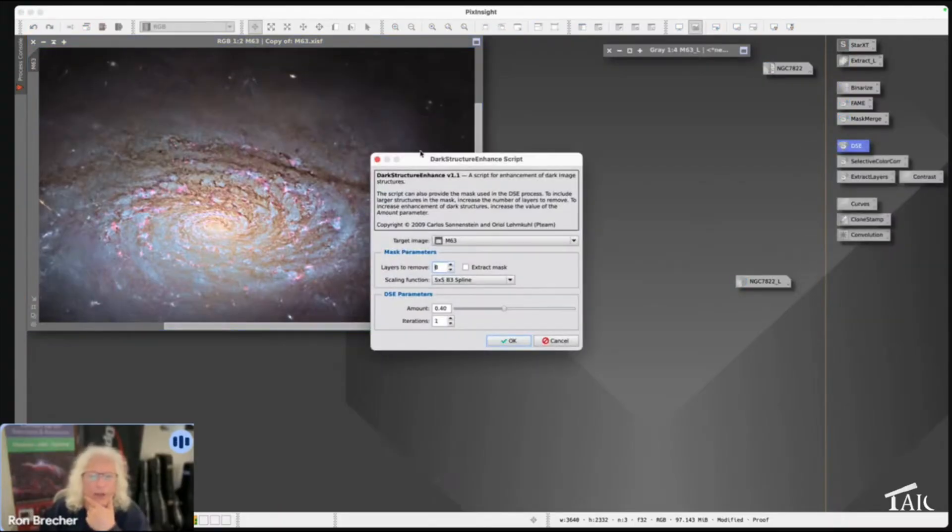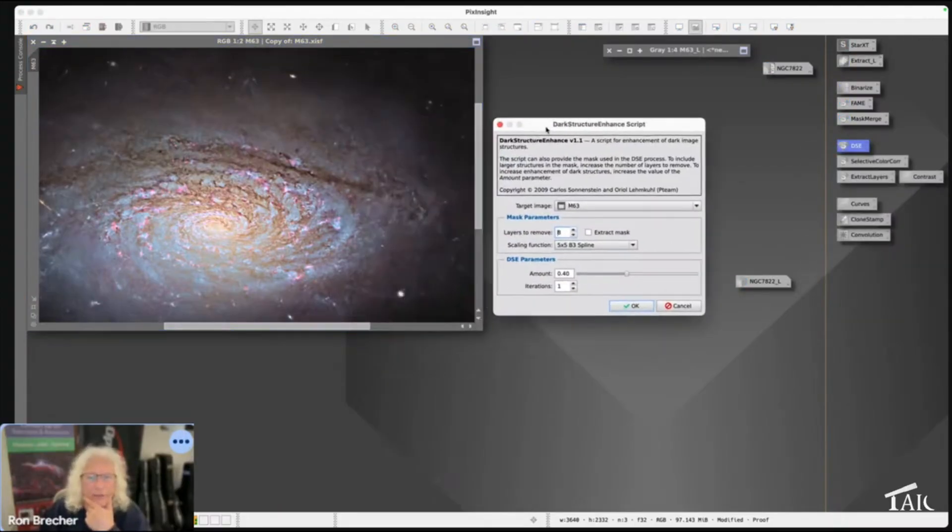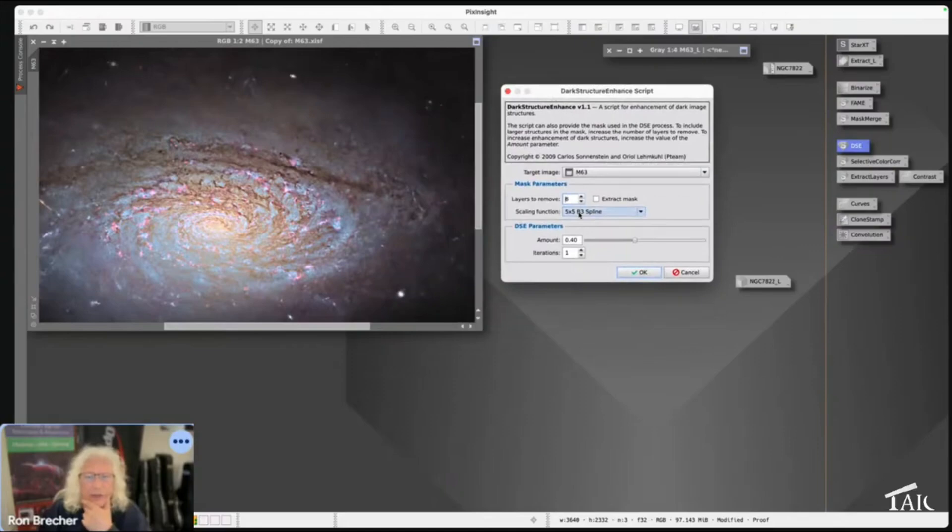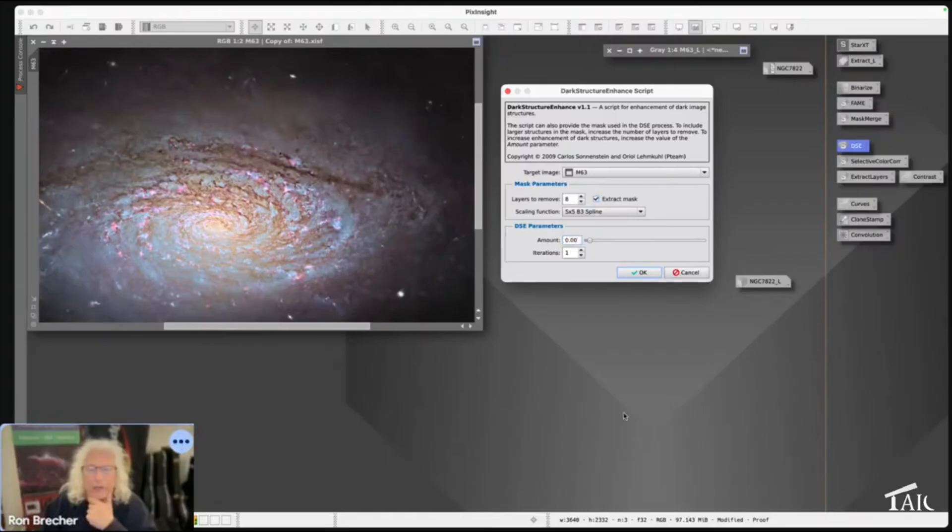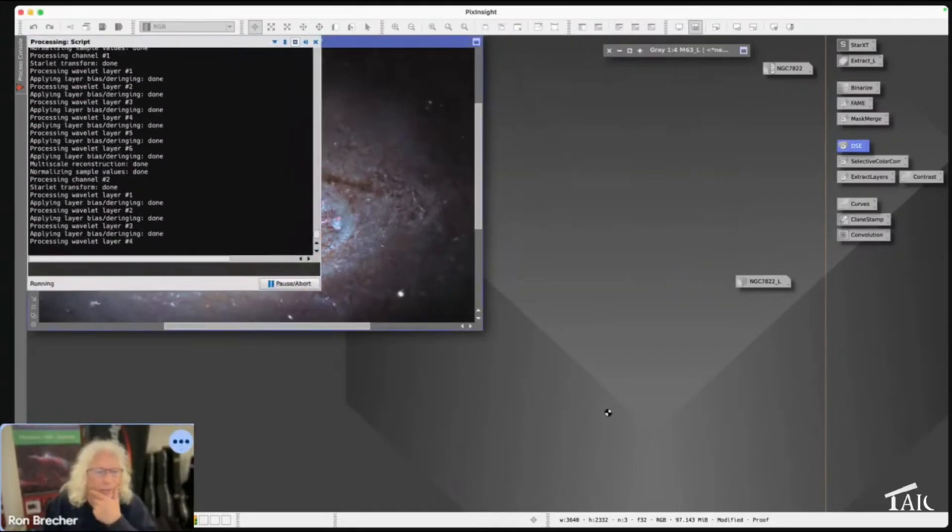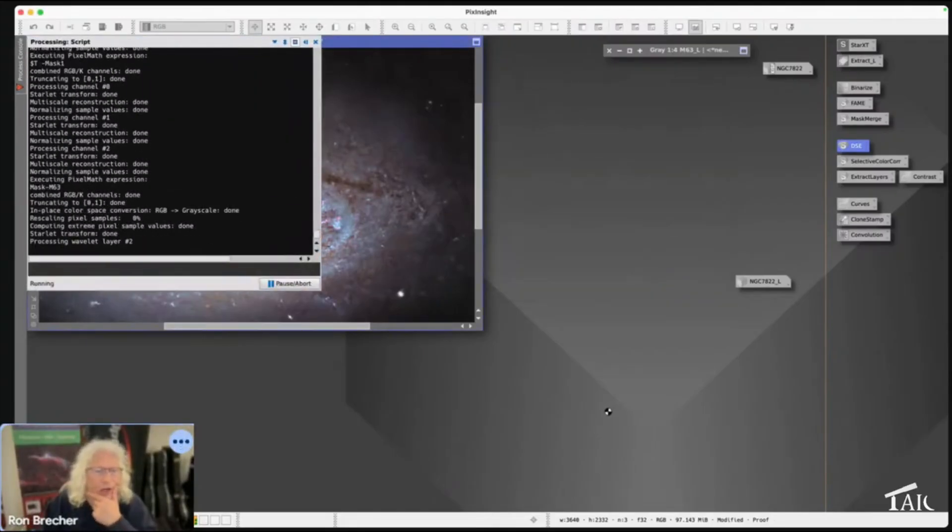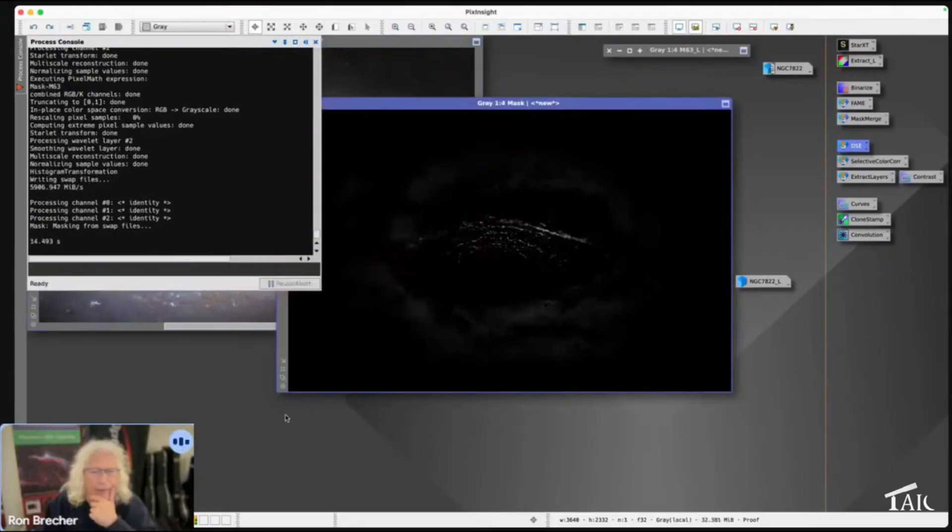Execute it in the global context, turn the amount all the way down to zero, and click on Extract Mask. Okay, nothing's going to happen to your image, but you are going to get a mask.